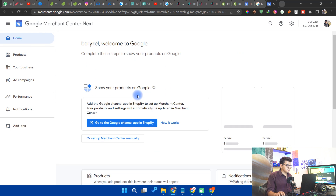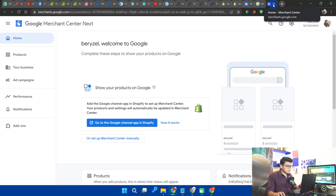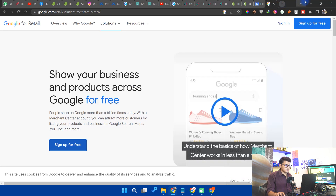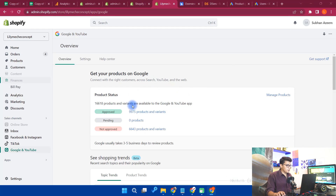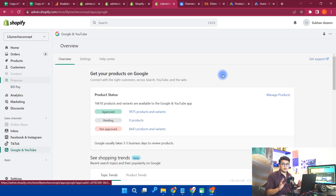Just make sure that when you sign in to the Google and YouTube app in Shopify, you connect the same Google account that is associated with your Merchant account.